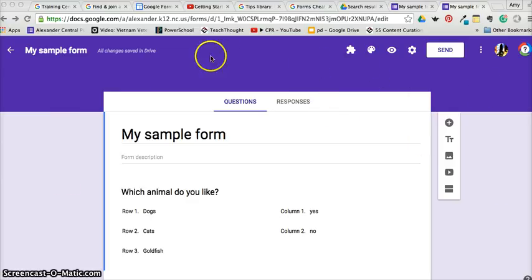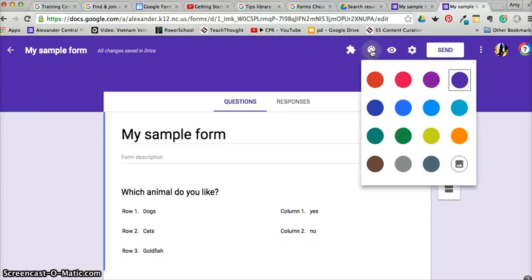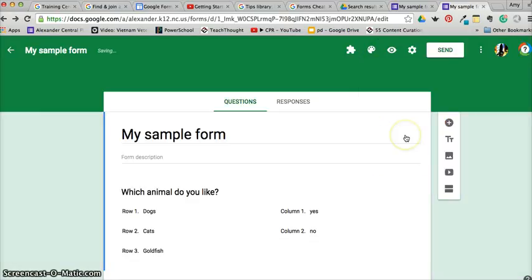First, let's just start with the way it looks. If you would like to change the color, you can go here to palette, this little palette feature, and then just grab the color you like. Say you like green, and that's kind of what it will look like.